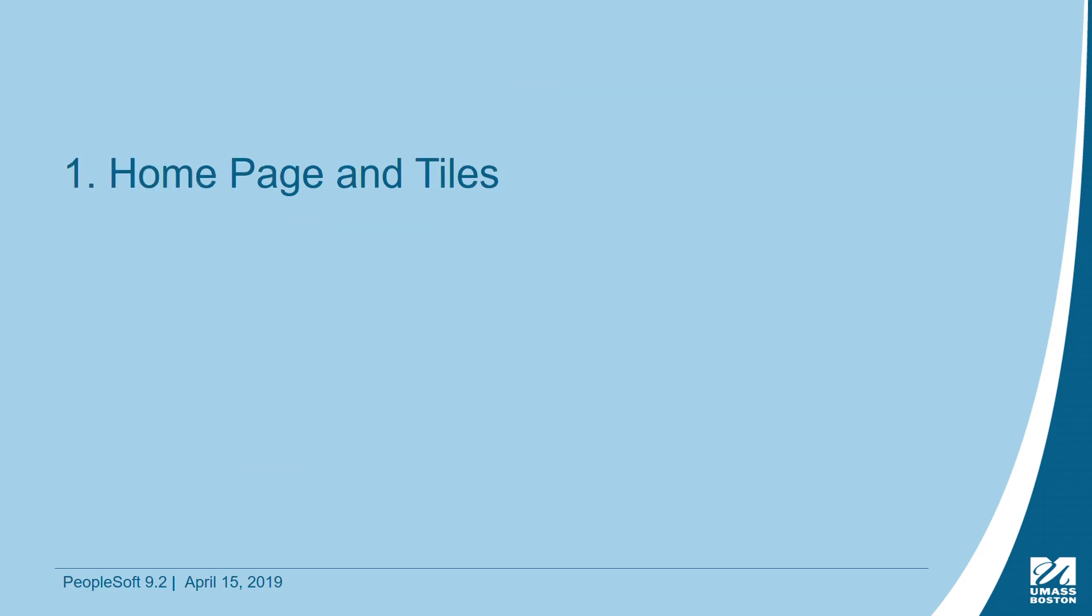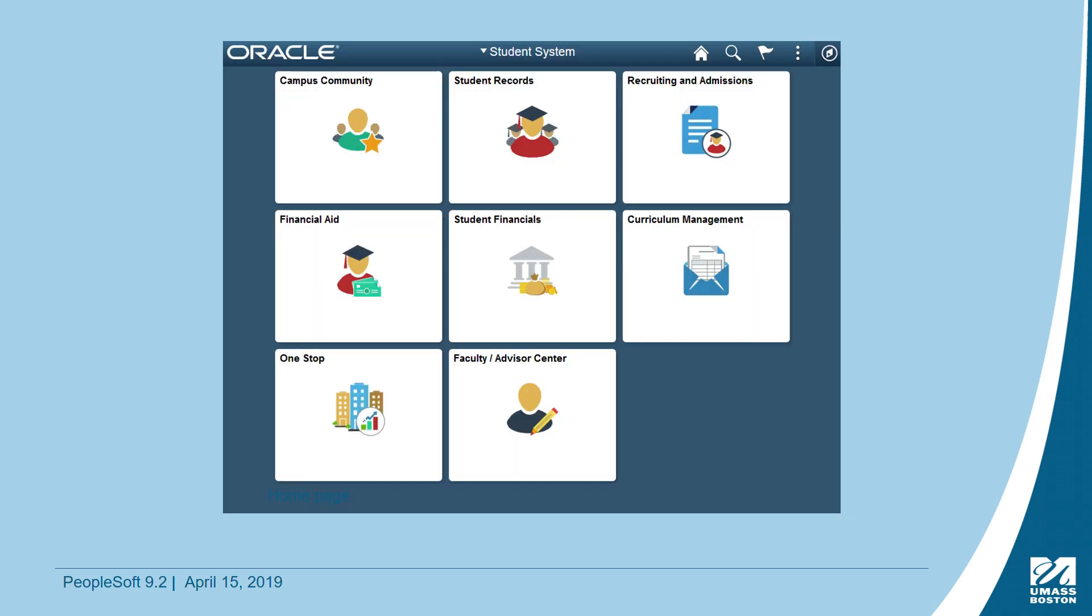We will first start with the Homepage and Tiles. When you log into Wiser, you will be presented with this page, which includes tiles by functional area. The tiles you see will vary a bit based on your security access. Click on a tile to expand the detail in that area.